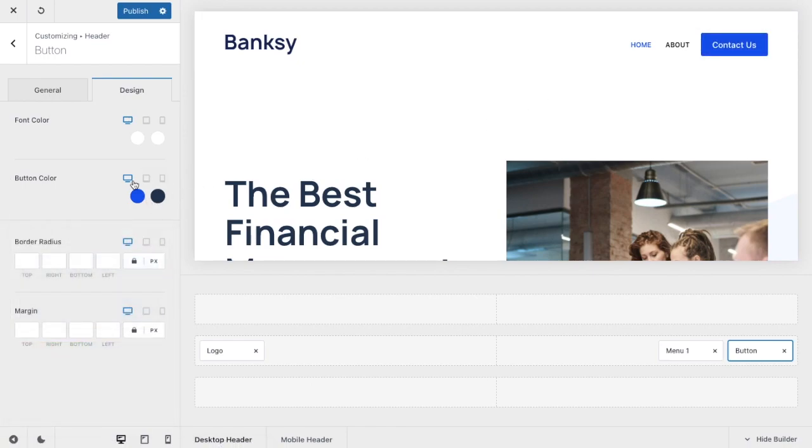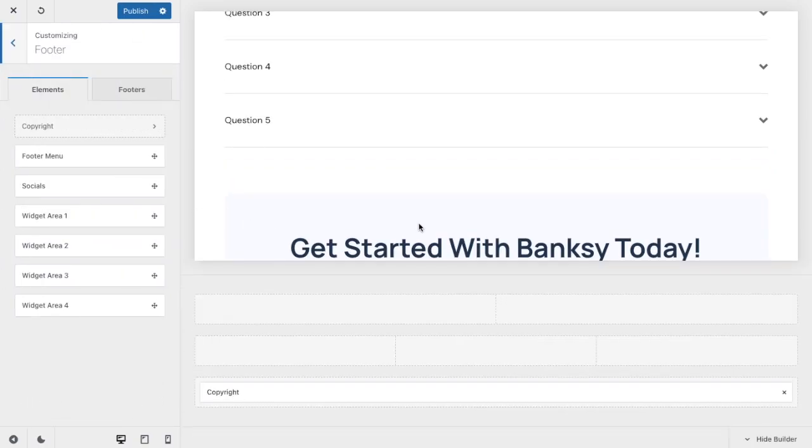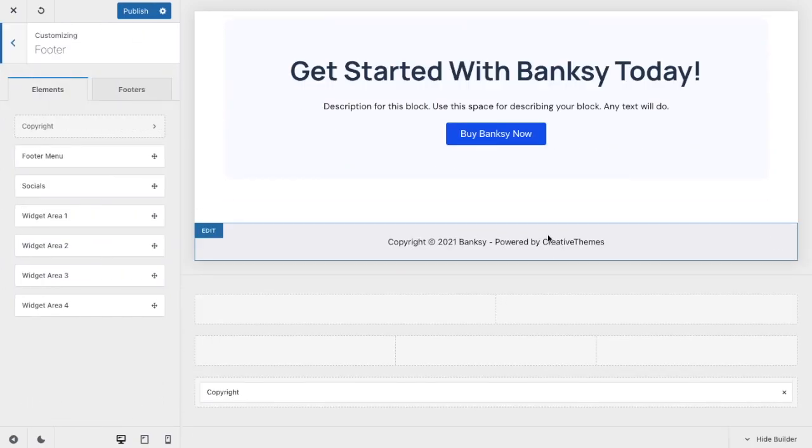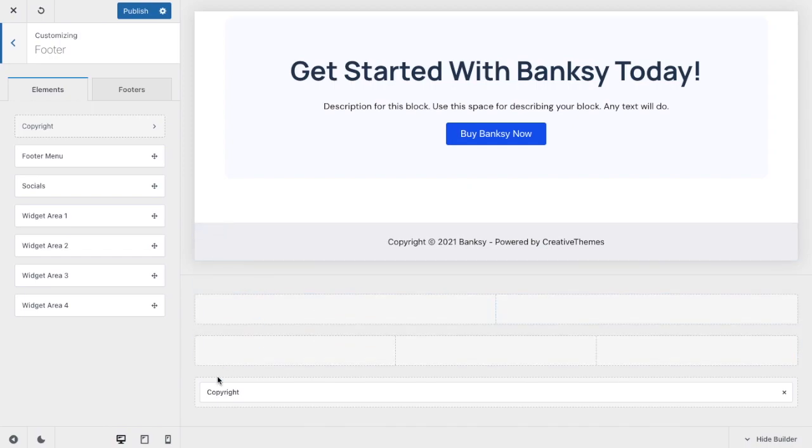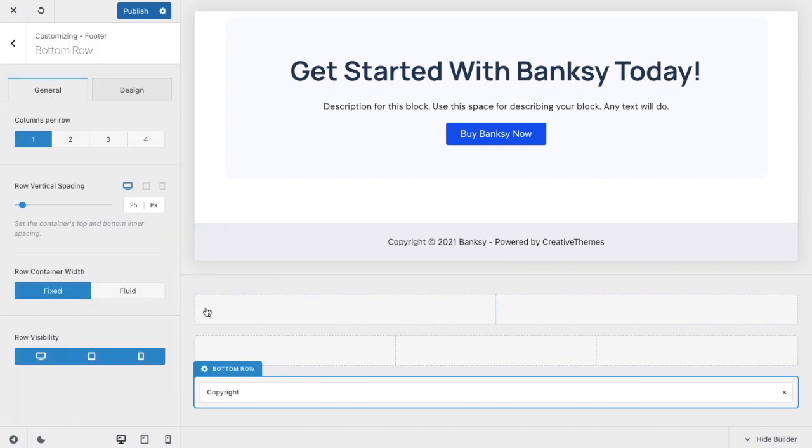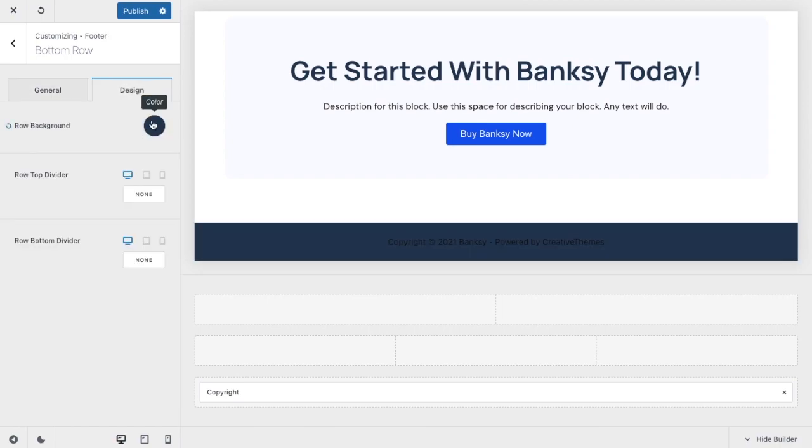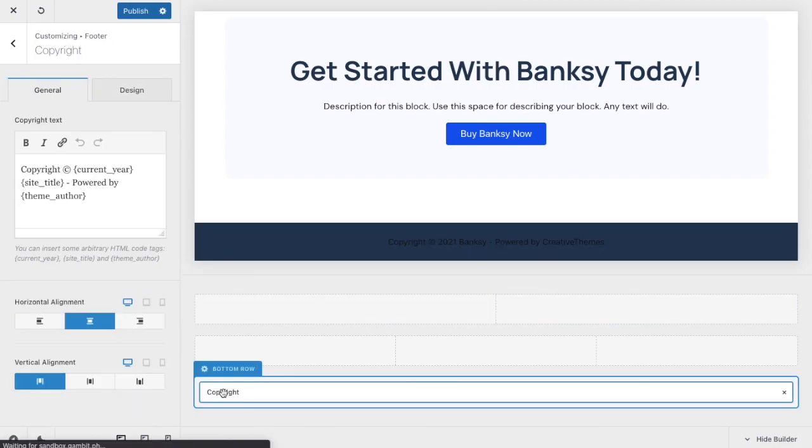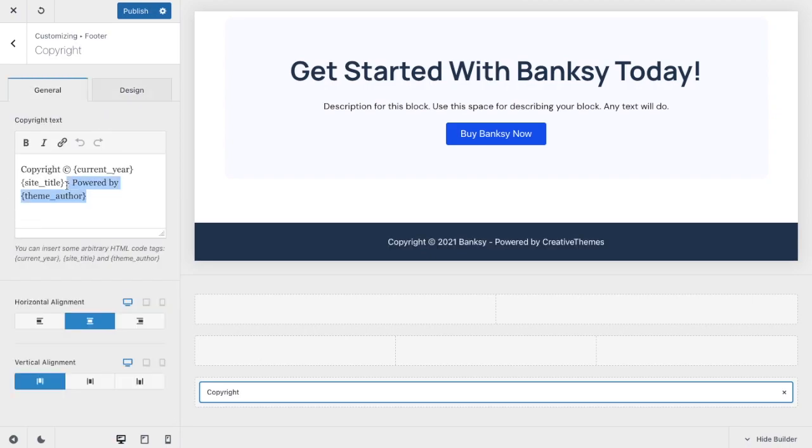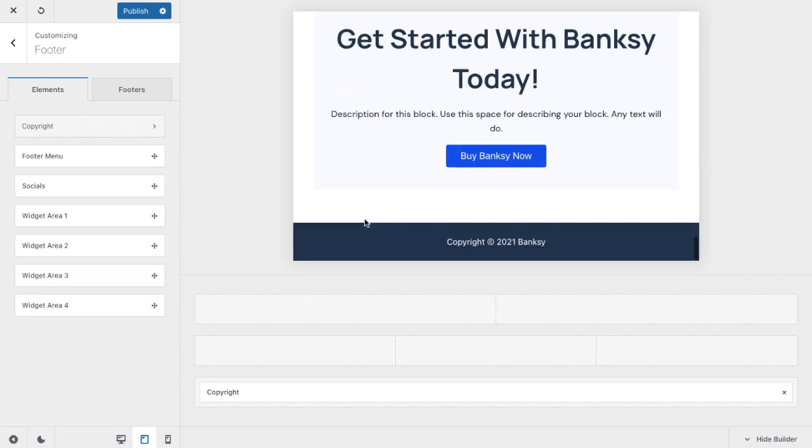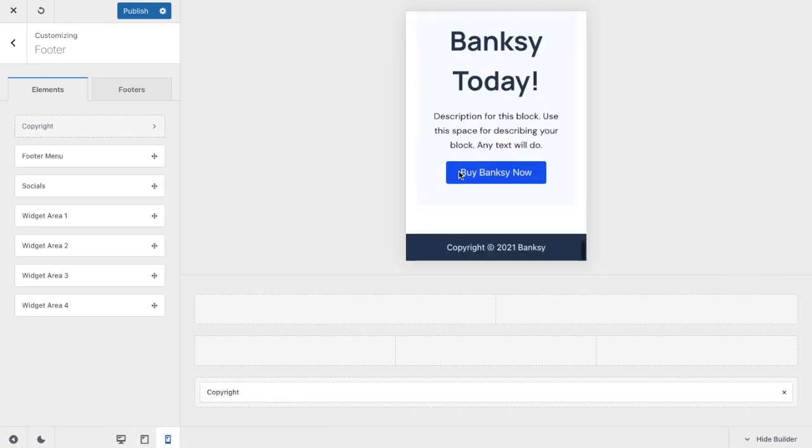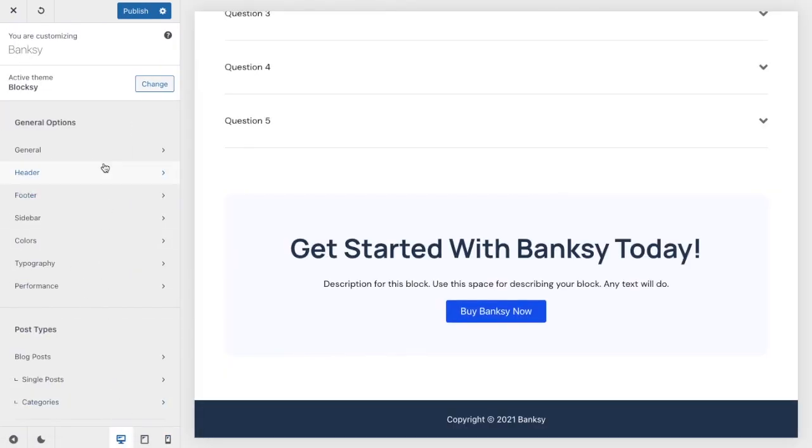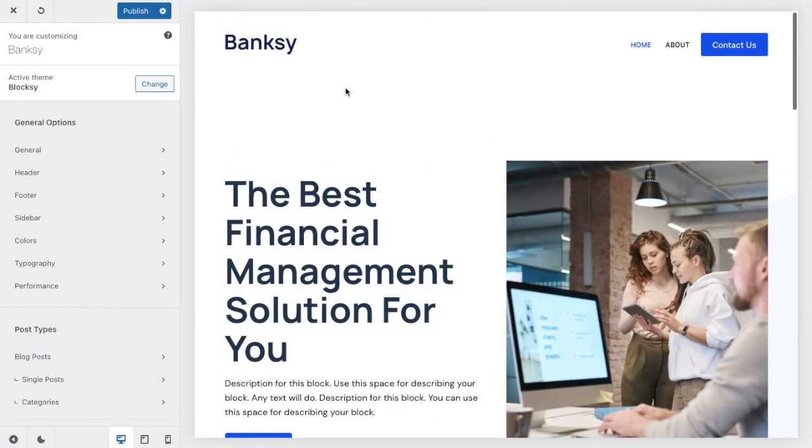Now let's work on the footer. You can add more widgets if you want to, but for this one, we'll stick to just one with a copyright claim. Let's select it, and then customize it accordingly. Let's change the row color, and then the font color, so that it's readable. Looks good across other devices too. Okay, then click publish.